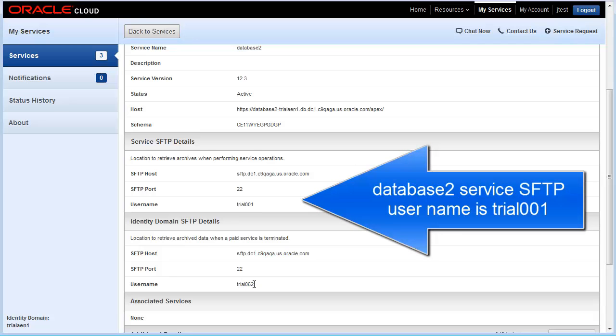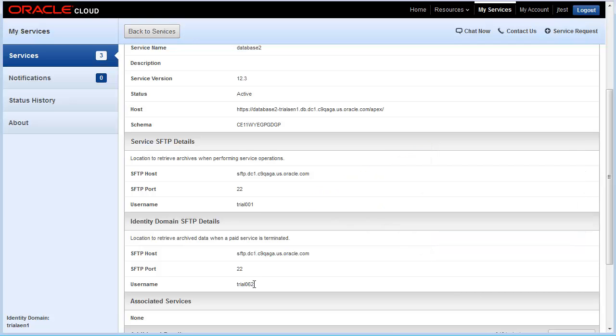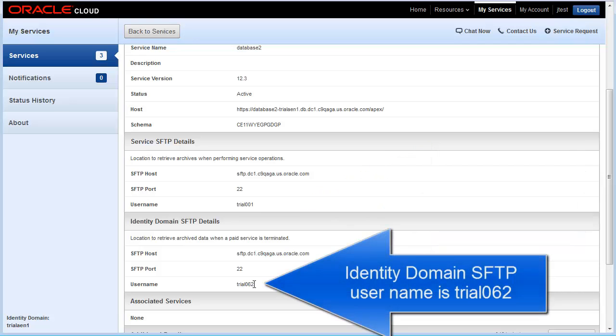However, because both services are located in the same identity domain, the username for the identity domain SFTP account is the same. In this case, trial 062. There is only one identity domain SFTP user account for the domain.